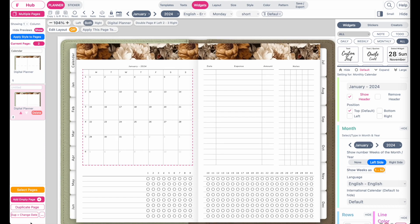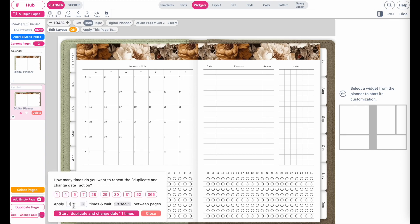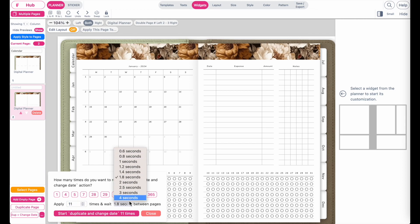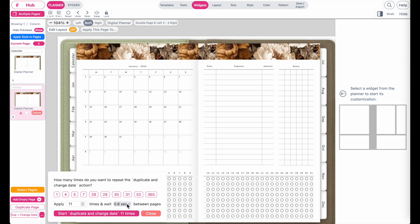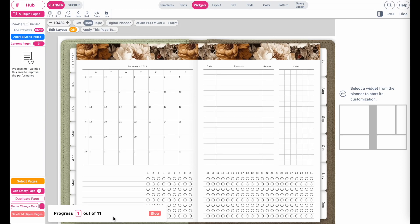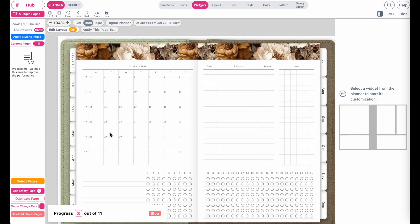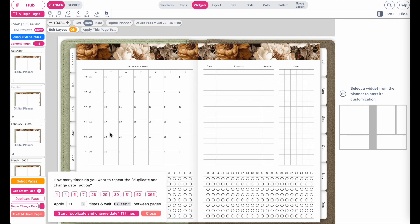Once the monthly planner is complete, make sure it's set to January 2024. Then click the dot-dot button below and tell it to duplicate the page 11 times. Type in 11 and select a speed — I'll use 0.8 seconds, meaning the program waits 0.8 seconds before moving to the next page. The program will create all 11 pages and change the dates automatically. If you have many widgets, a large planner, or a slower internet connection, increase the wait time. You'll end up with 13 pages total, ending with December 2024.